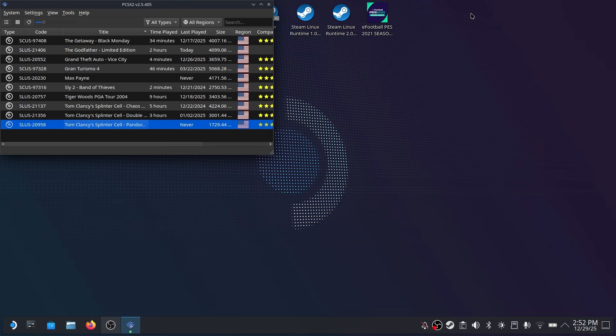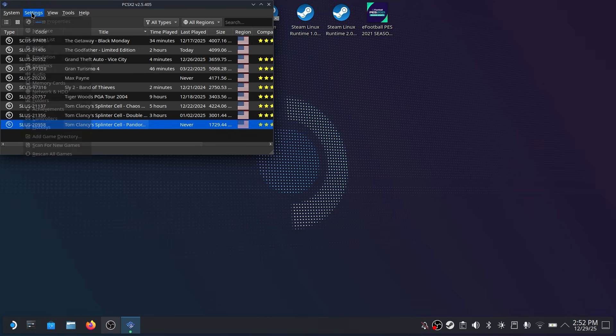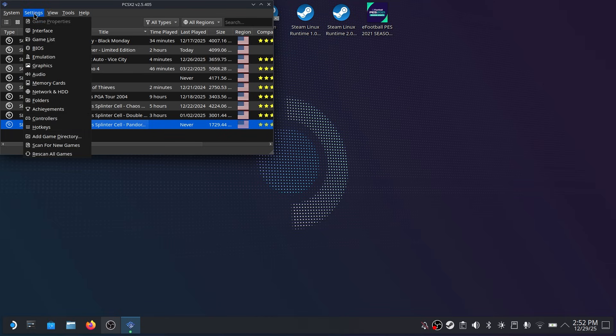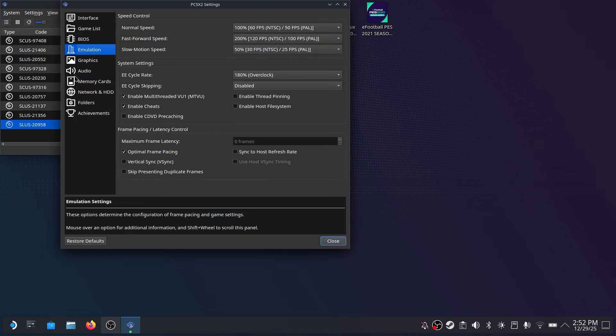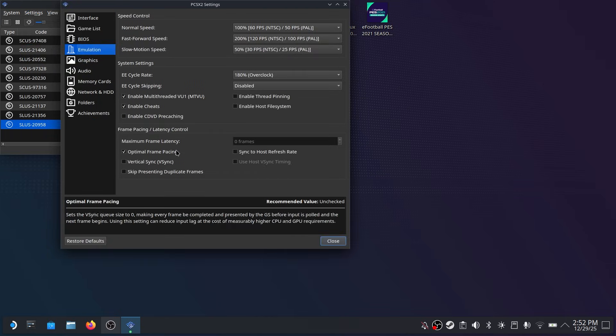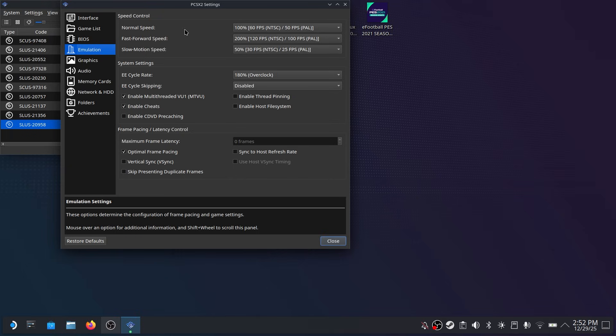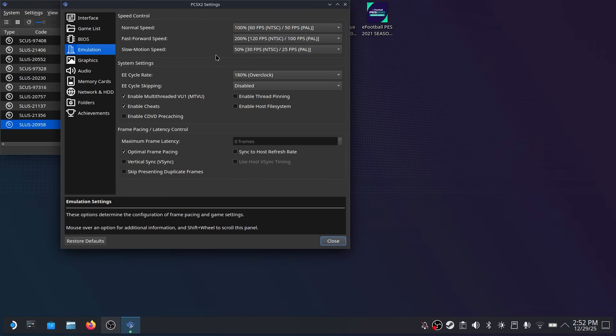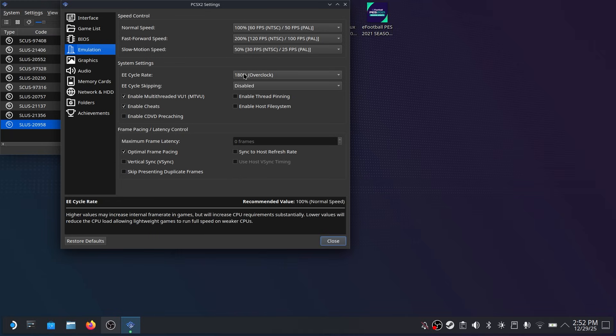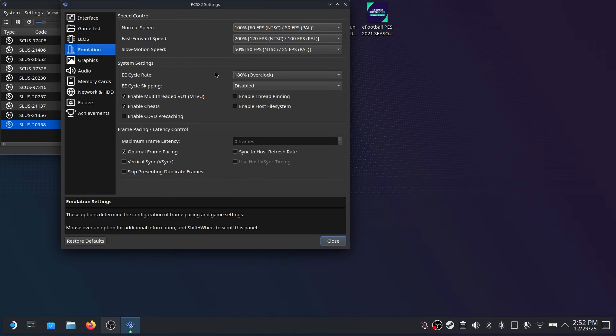Now before we start gaming we need to adjust the emulation settings. So head on to the settings tab and then click on emulation. Now by default these should be the settings but pause the screen and make sure you have it exactly like this. In my experience these are the best settings under emulation.